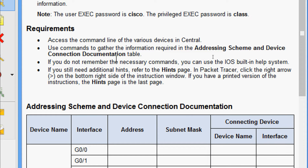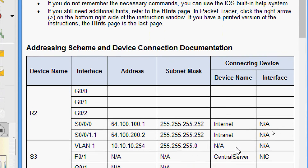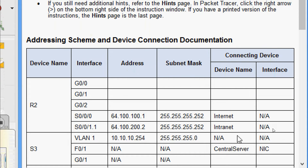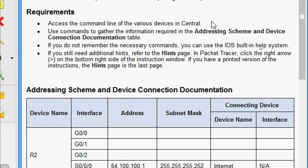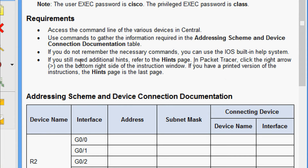We use commands to gather the information required for the addressing scheme and device connection documentation table. Some fields are empty — we are going to identify these like addresses, subnet mask, device name, interface, etc. If you do not remember the necessary commands, you can use the IOS built-in help system.